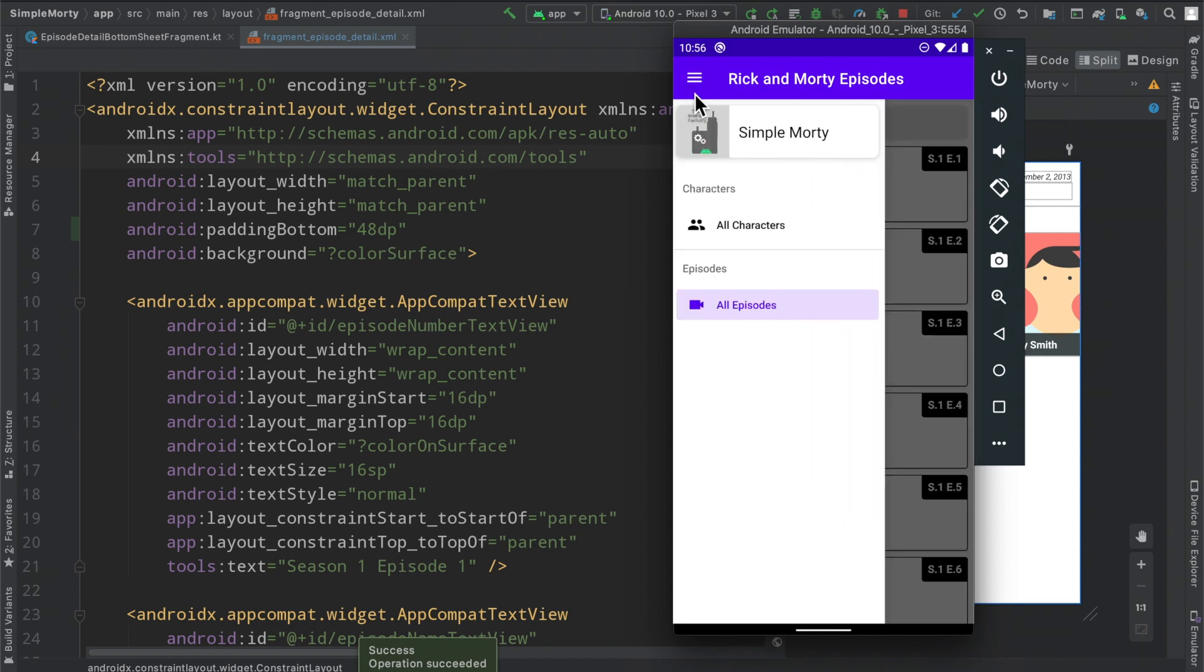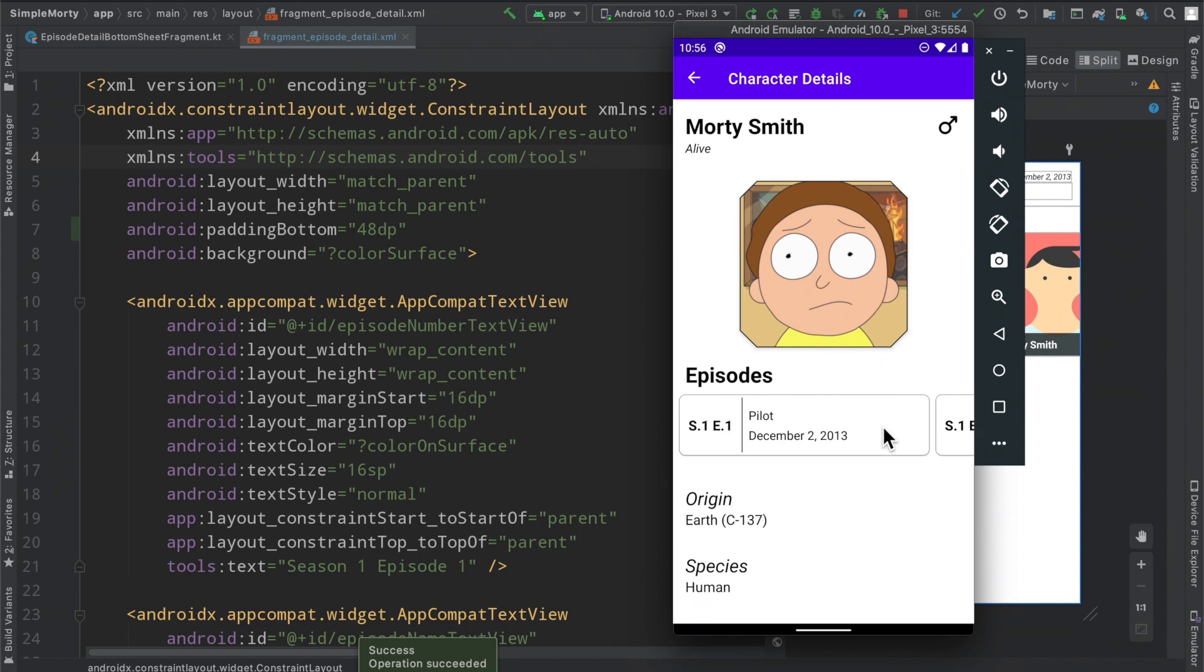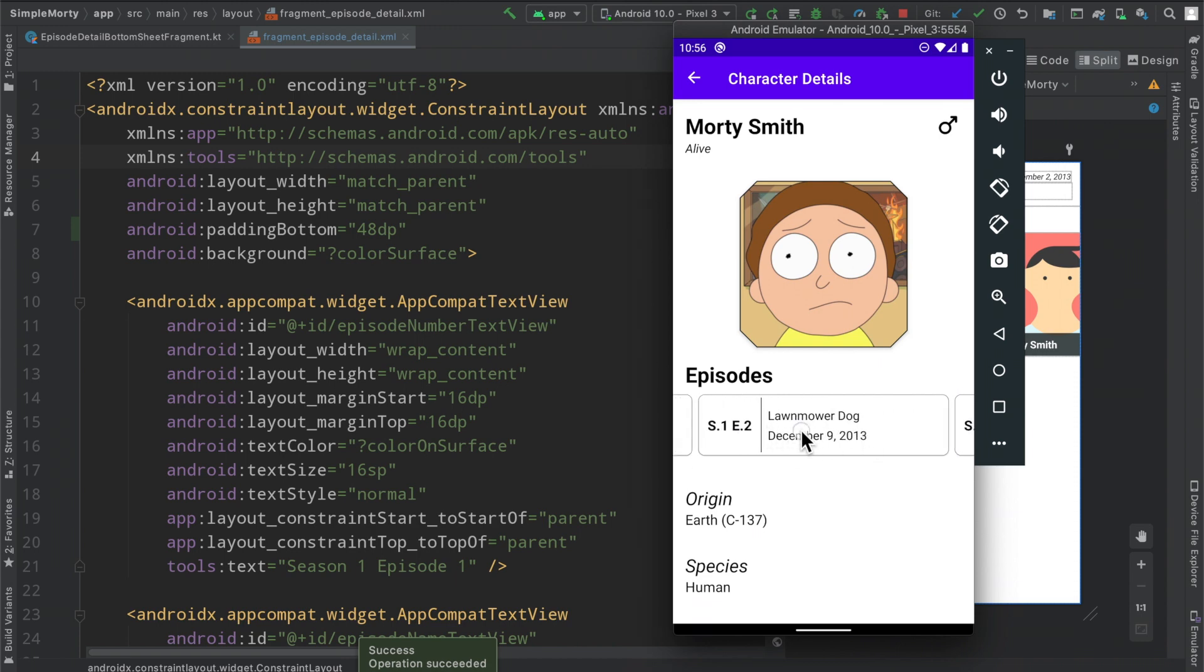So now the last thing here in the episode should be a short one, is connecting that bottom sheet here that I just showed to this onclick here inside of the character details fragment.